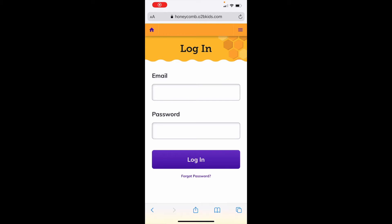Welcome to Honeycomb. Honeycomb is our new online communication system for parents at O2B Kids. You will love how easy this tool is for helping you stay up to date.